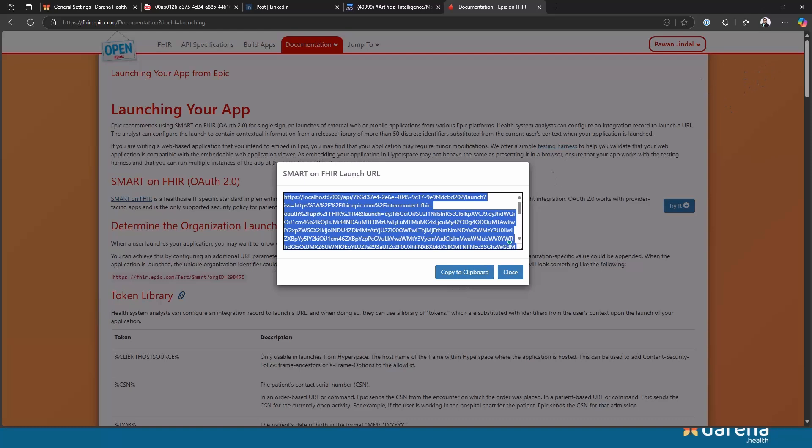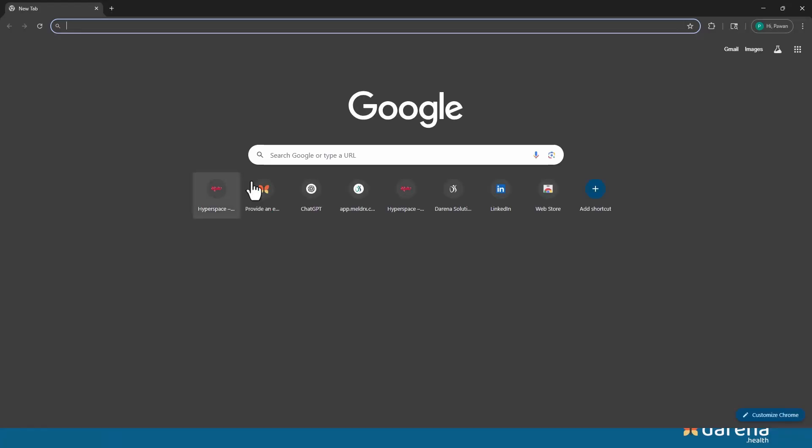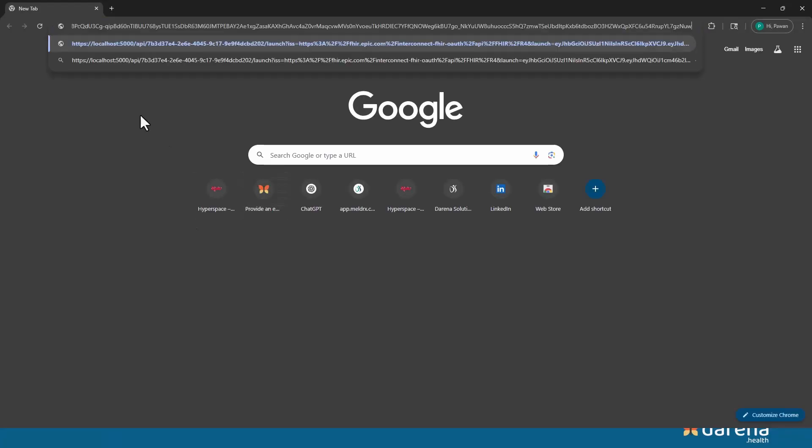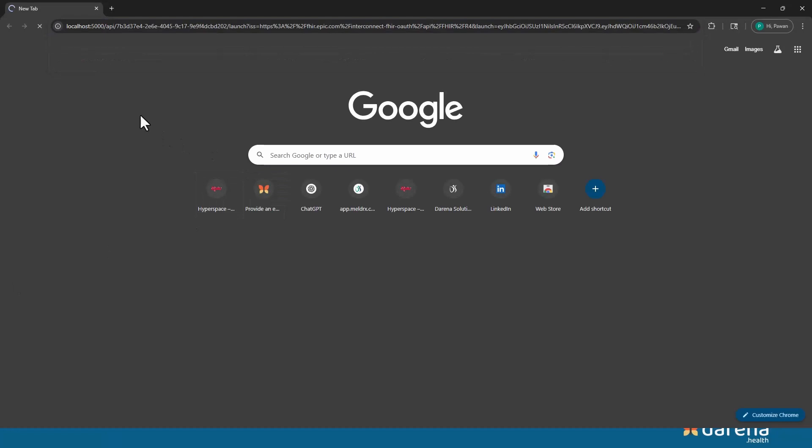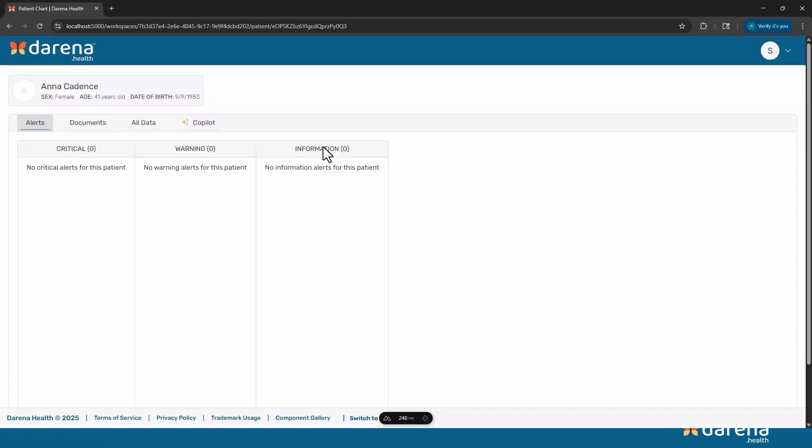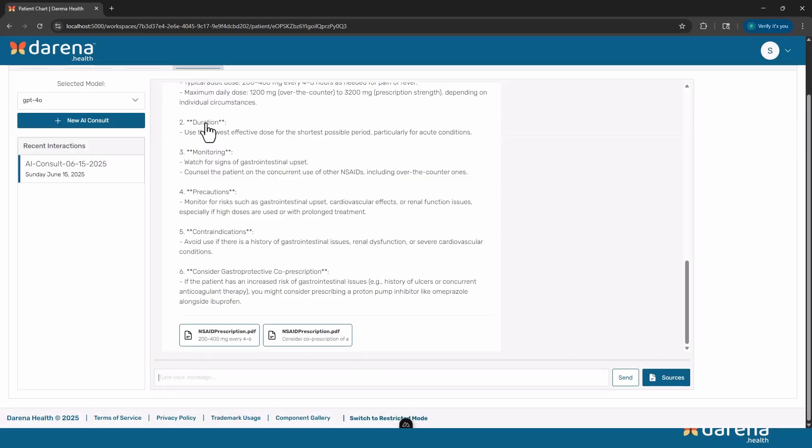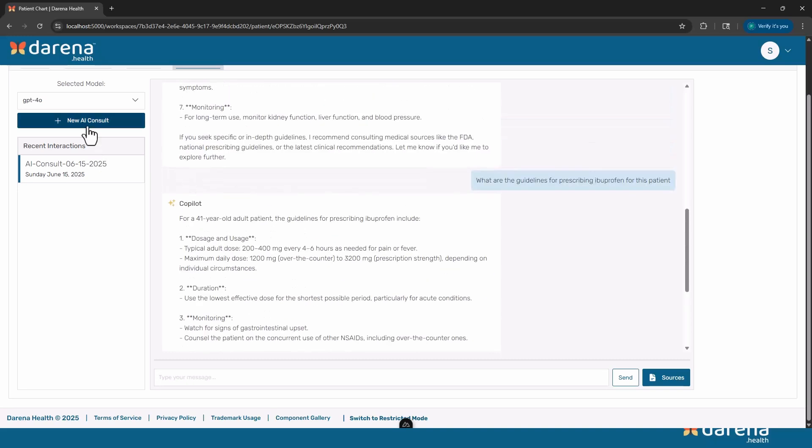Now if I go into a different browser and copy that URL, you will see it will be a very similar experience, but this time I didn't have to select the patient, I didn't have to log in, I came straight from Epic. But if I go into the copilot again, you'll see the chat that we just had is available and I can continue from there or I can start a new consult.